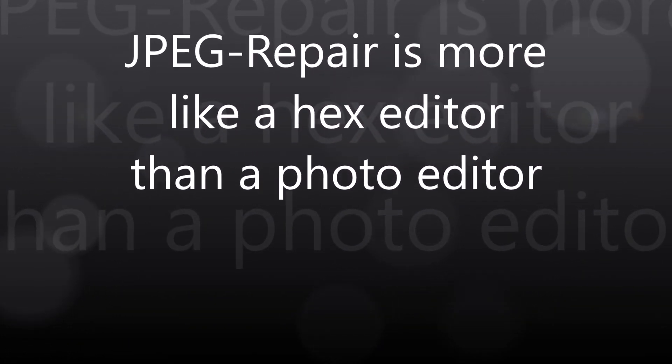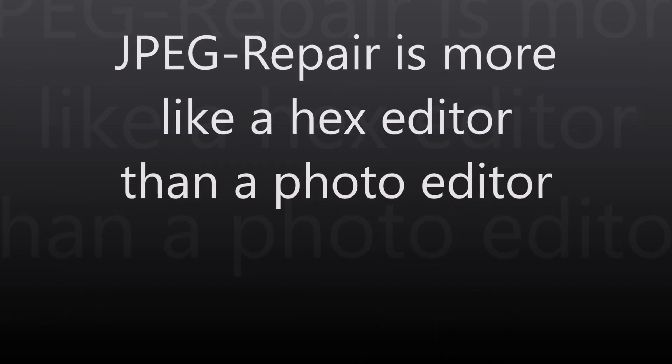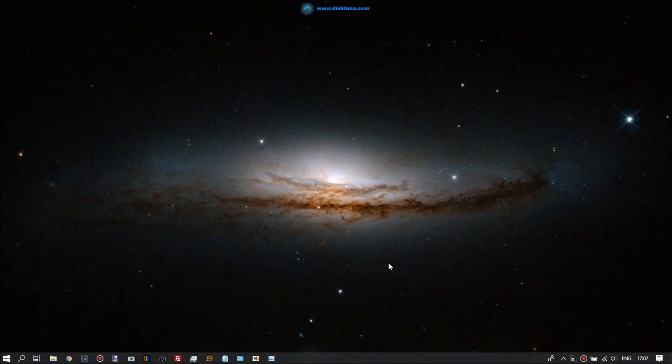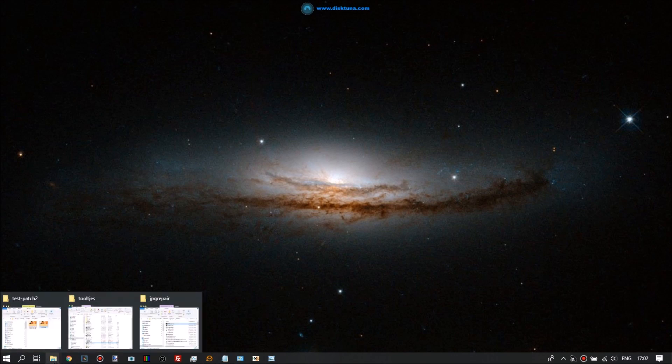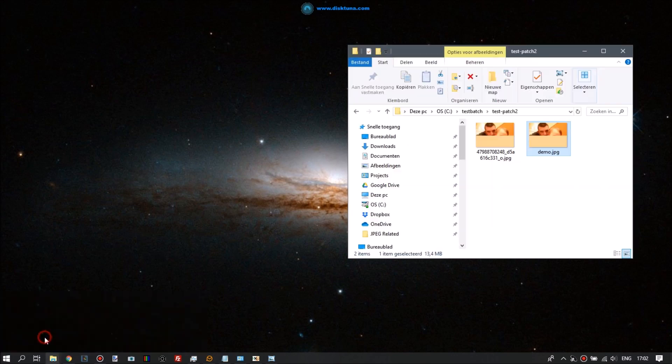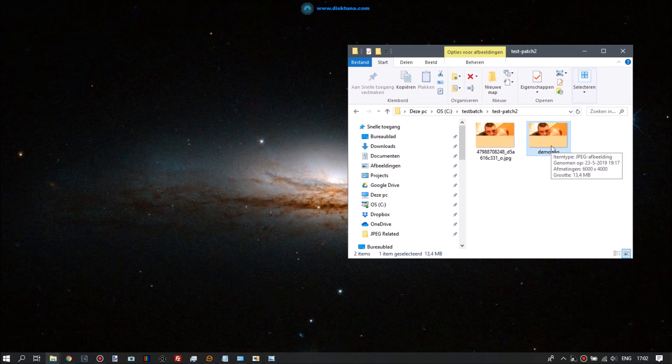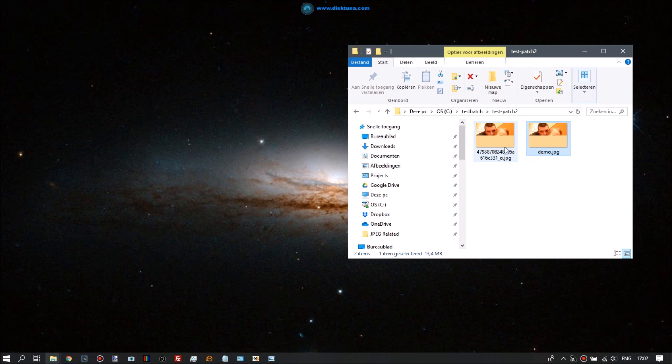Hi, I sometimes notice confusion with people who ask me for support using JPEG Repair, and I think part of the confusion is caused by the idea that JPEG Repair is a photo editor, while in reality it's much more like a hex editor. So I'll show you how to repair this specific file using a hex editor.